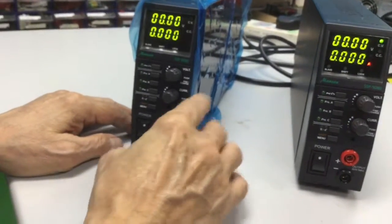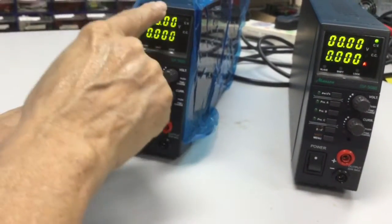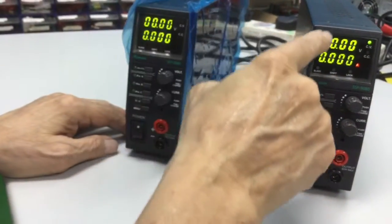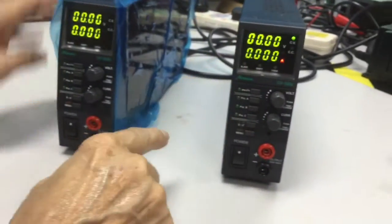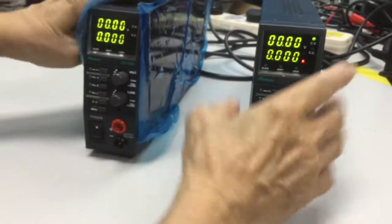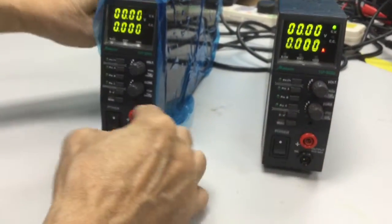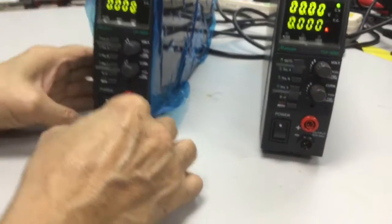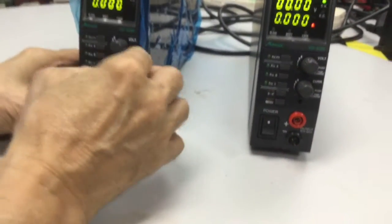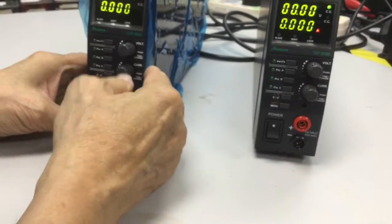I want to show you how to set the master and slave. Two units are identical. I just pick up this one to use it as a master.